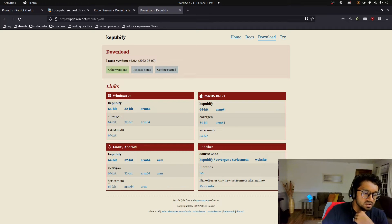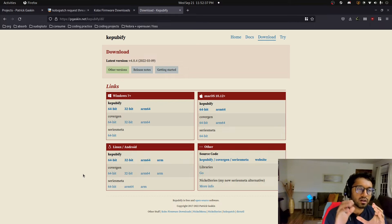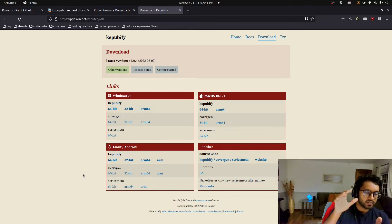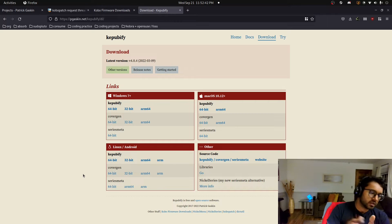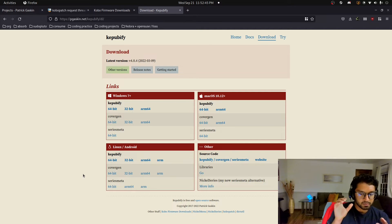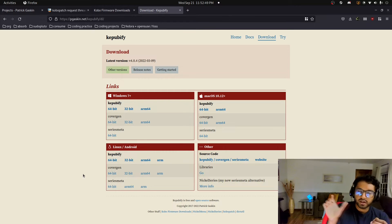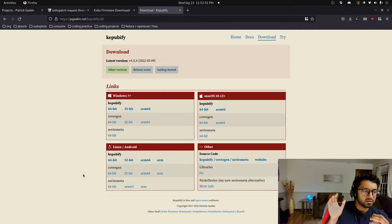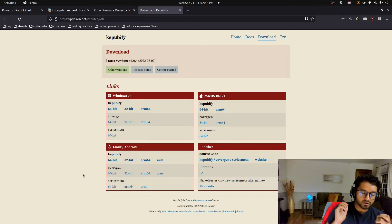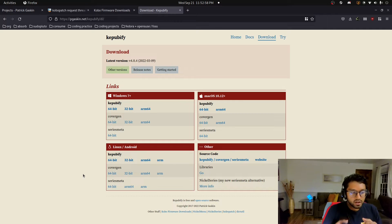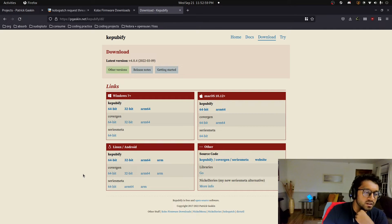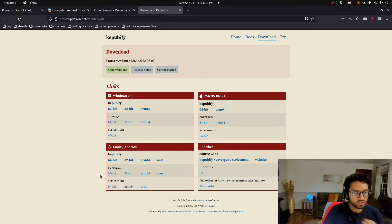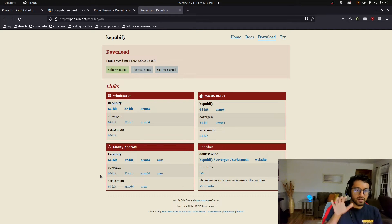And then you have SeriesMeta, which is basically, it allows the Kobo e-reader to, if you have a series of books like the Harry Potter series, and if the EPUB has that metadata in there saying that, okay, this is a book like three out of seven in a series, it'll allow you to order the series and also to show the series as like a collection within the e-reader. Instead of just categorizing by author, you can categorize by series and have it be in one place.